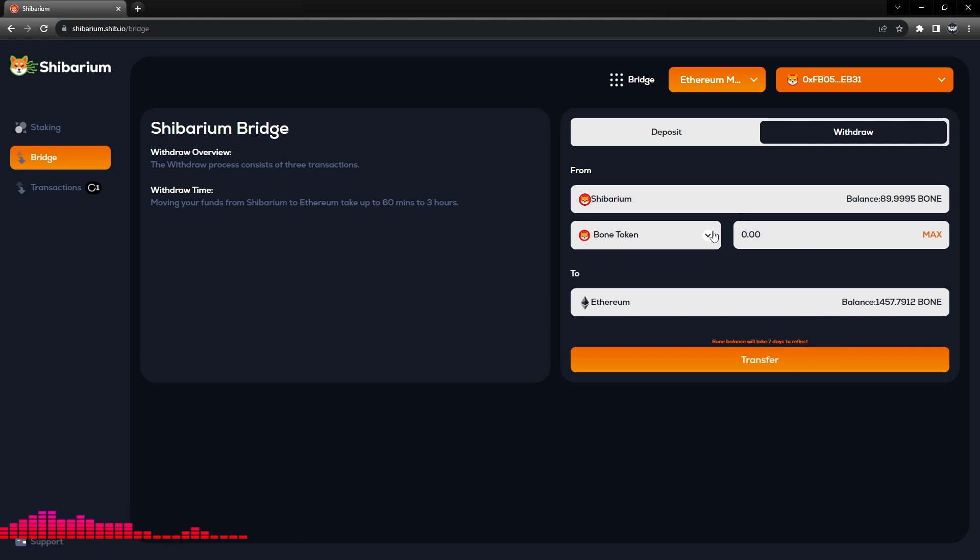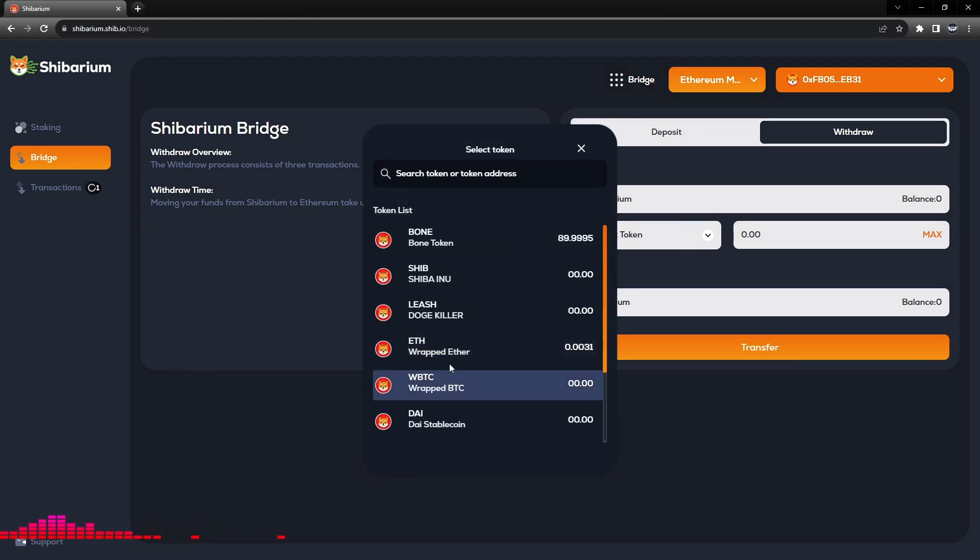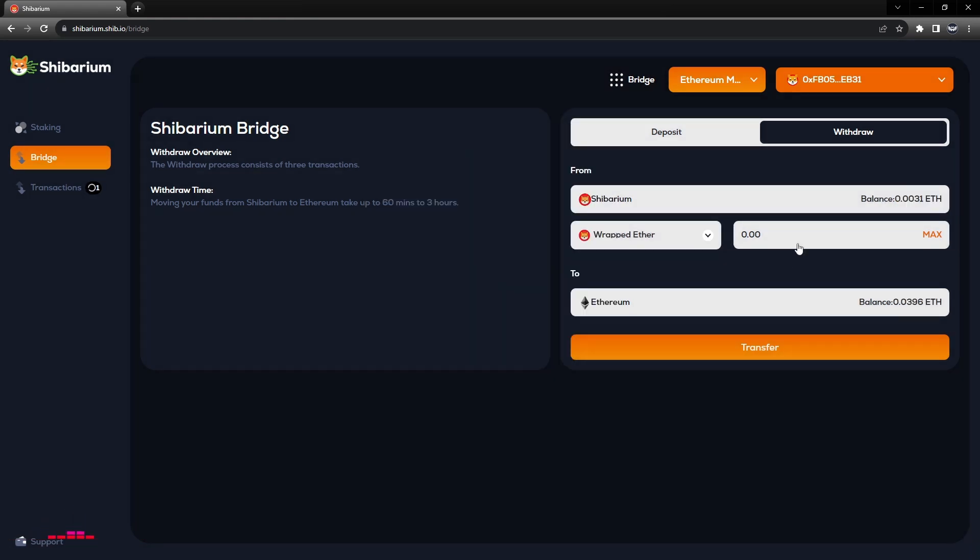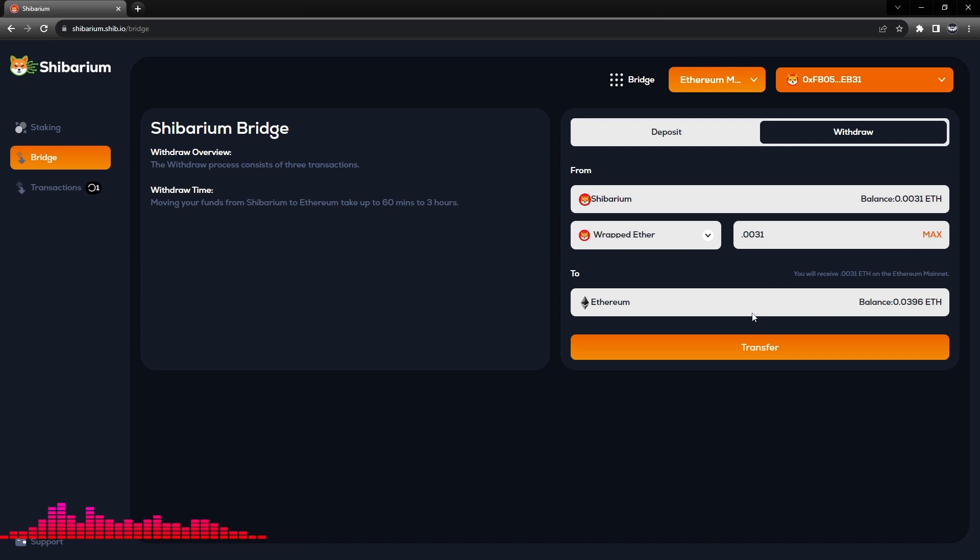We'll go ahead and go back to our wrapped Ethereum and again 0.0031. I prefer to type it in because sometimes if you hit Max, and this is just an issue across all crypto platforms, sometimes it doesn't get the rounding quite right.